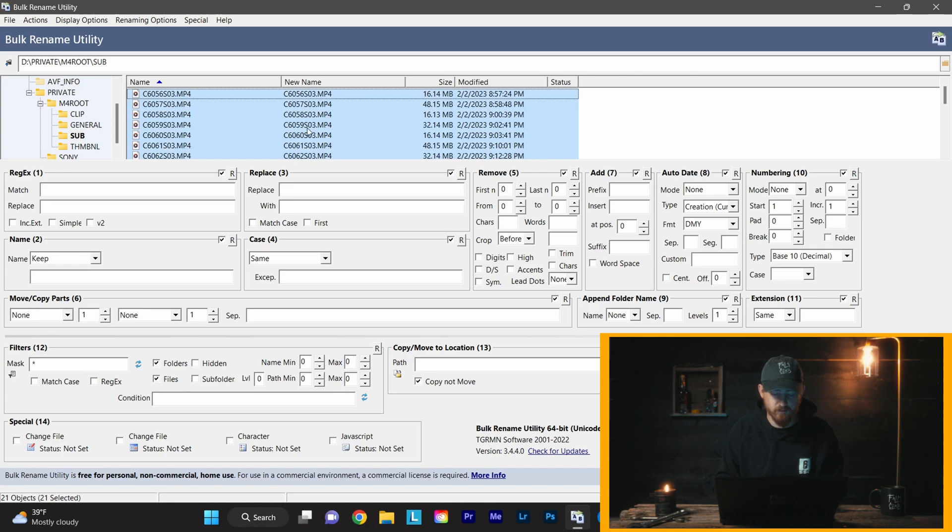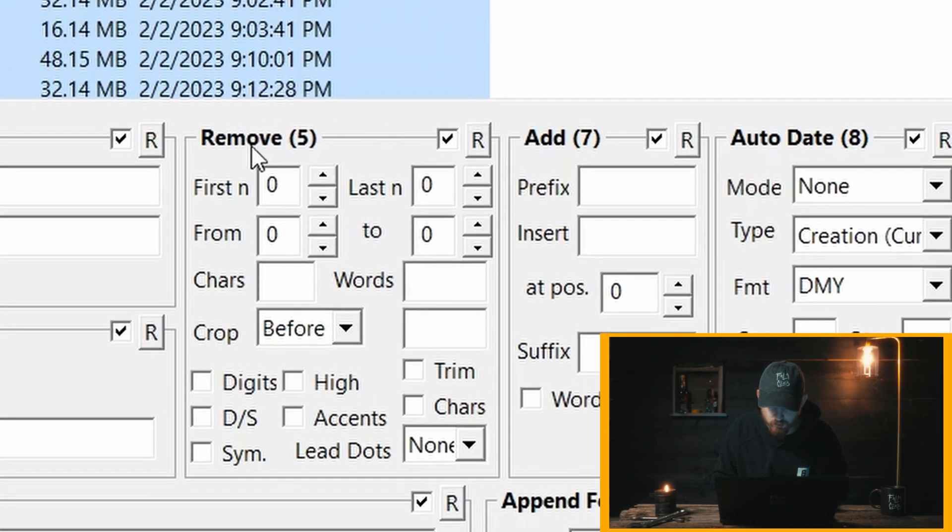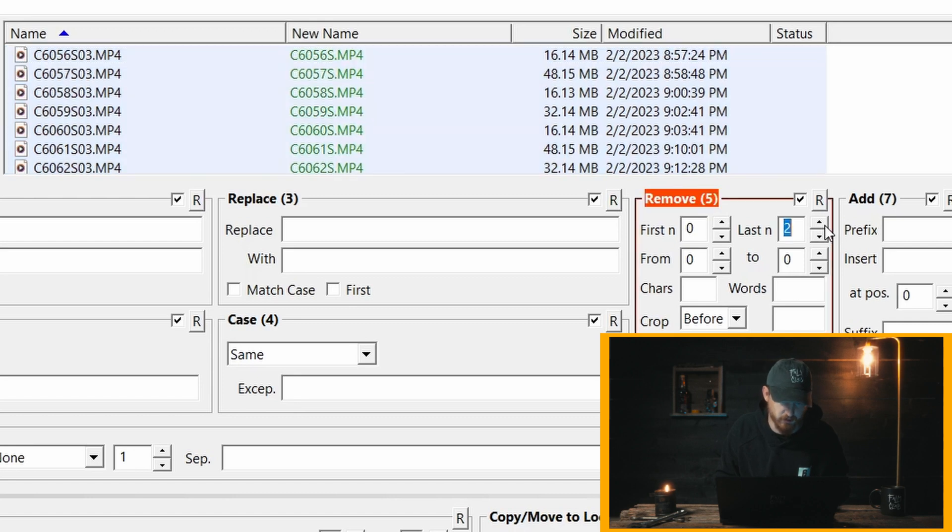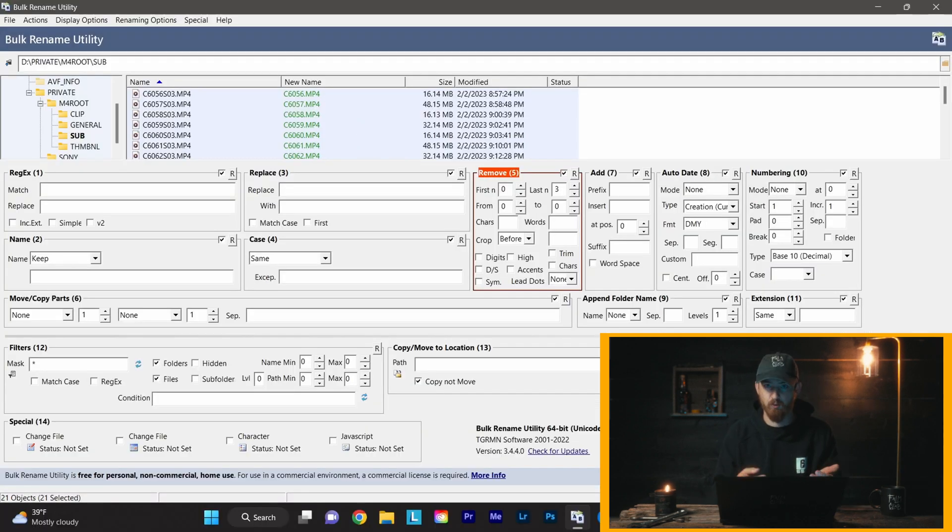What we're going to do is we're going to select all of our clips. We're going to go over to Remove right here, and we're going to remove the last three—in my case three—and you're going to see right over here real time that it got rid of the S03. So this is the name, this is the new name.